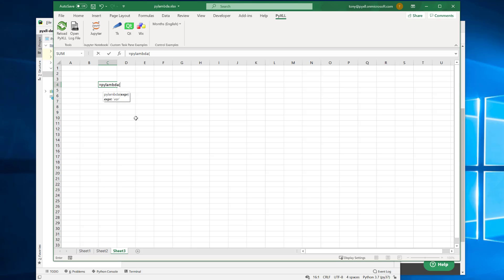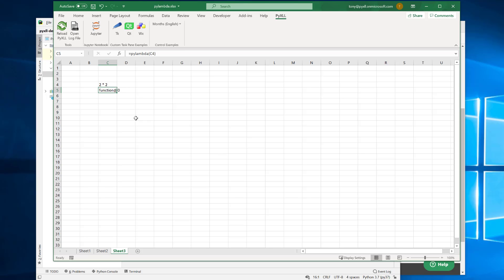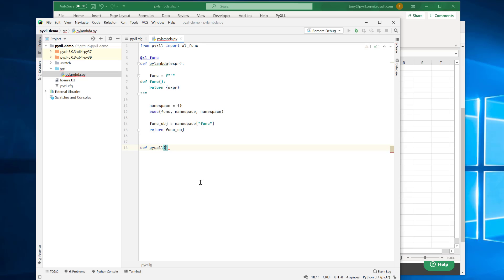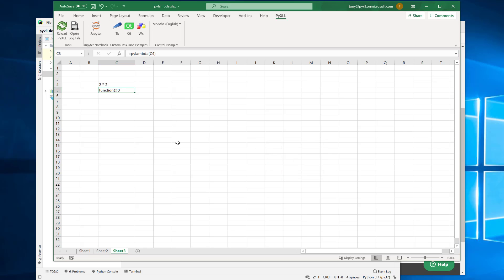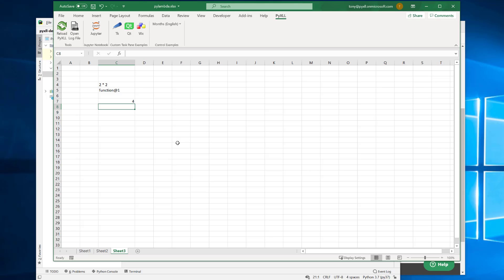PyLambda just takes an expression. So I'll pass in an expression — let's say two times two. If I pass that to PyLambda, what it returns is a string here. What this actually is, is our Python function object returned as an object to Excel. In order to do something with this function, we need another function to pass it to. Let's create one called PyCall that takes a function. Again, we expose this to Excel using the xl_func decorator. All we'll do is just call the function and return the result. So PyLambda returns this function object, and then if I do PyCall and pass it the function object, that's now calling my function — which is this expression — so here I'm getting the value for 2*2.